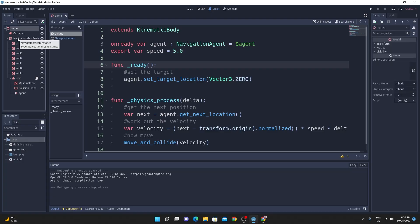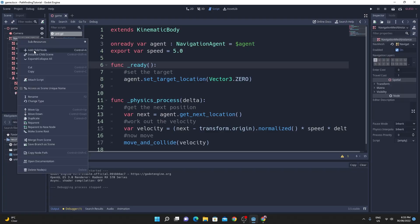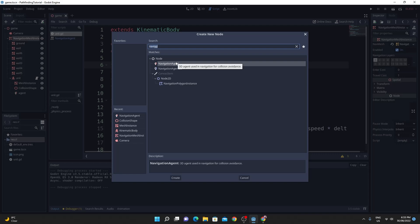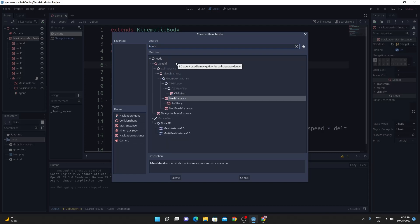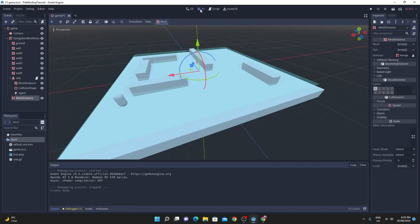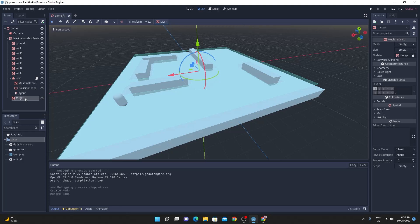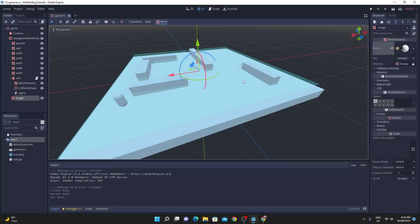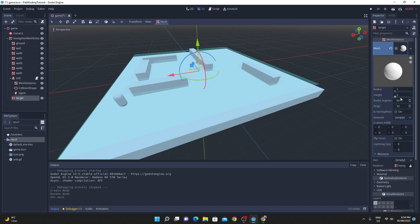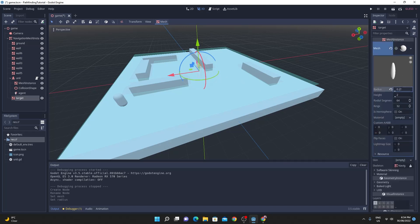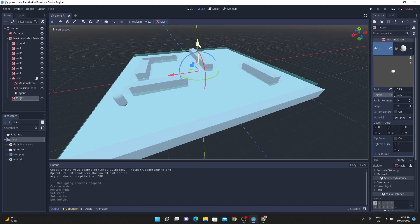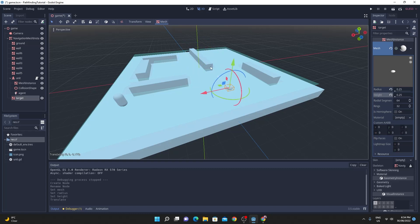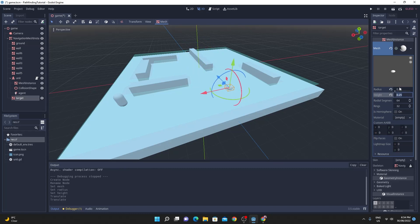So we're just going to add a target as well. It's a little bit unrealistic to be moving to the center of the world so I'm just adding another mesh instance that this time it's going to be a sphere. I'm going to call it target and give it the mesh instance of a sphere and just change its radius a little bit so that it's not too massive.